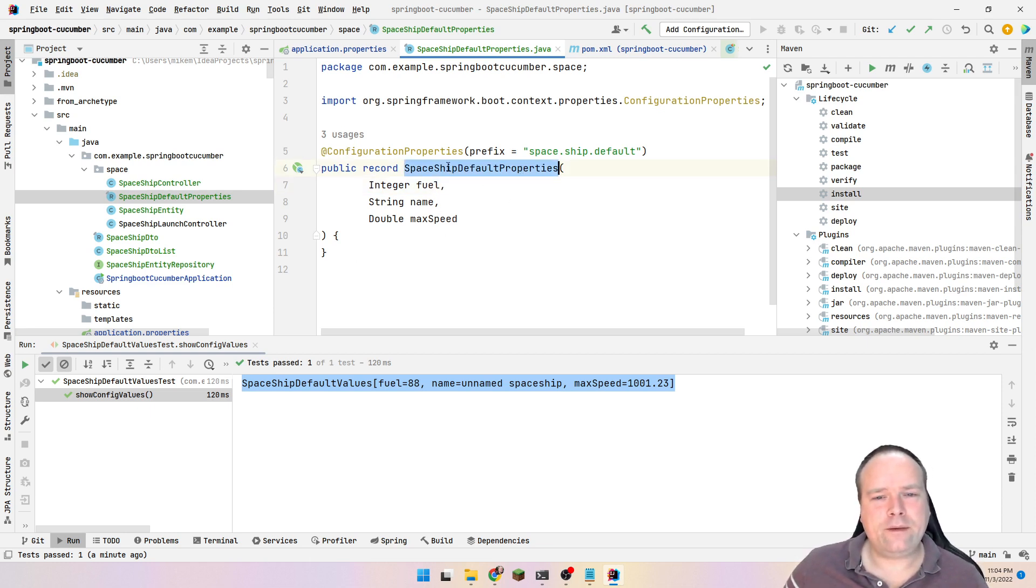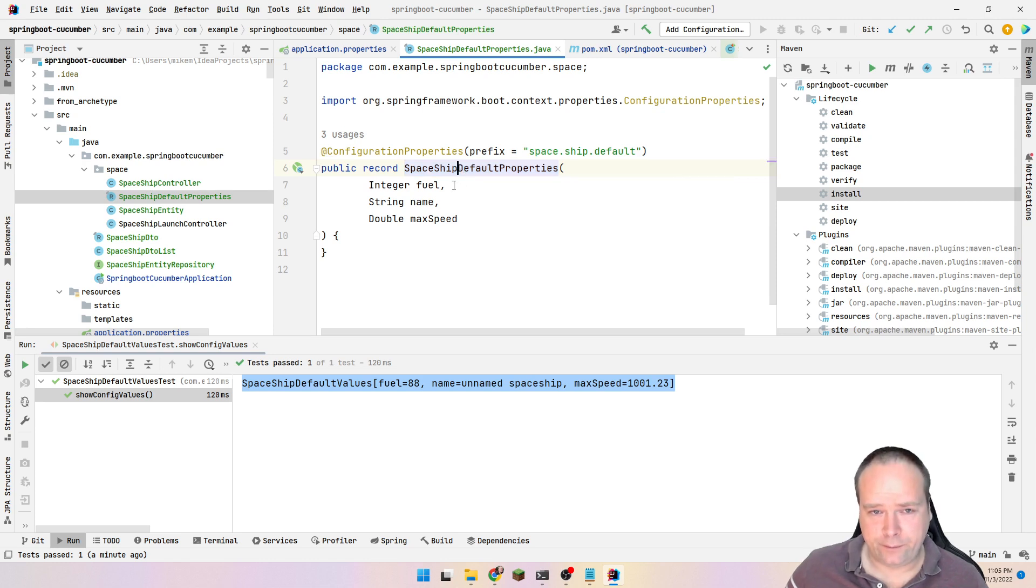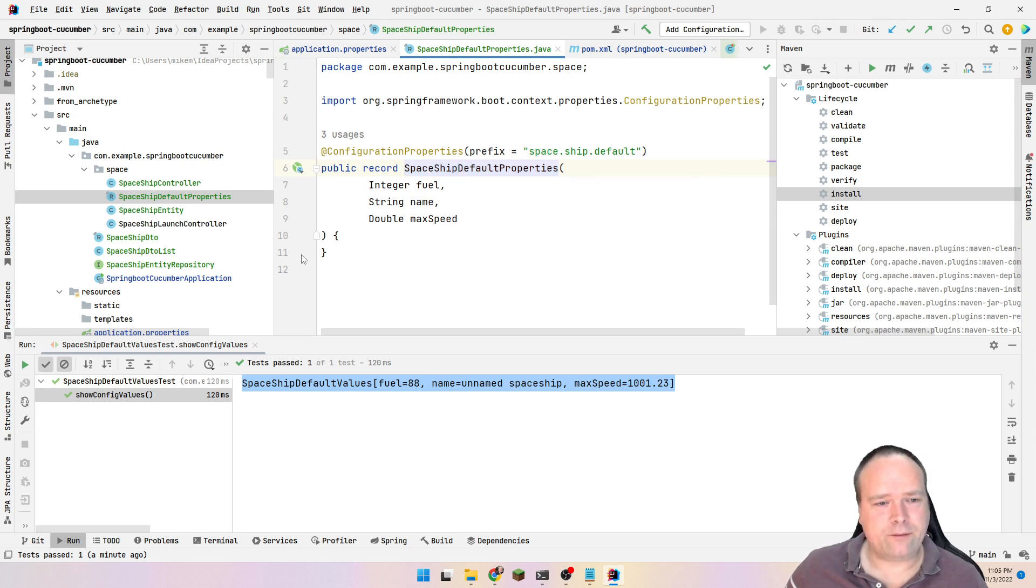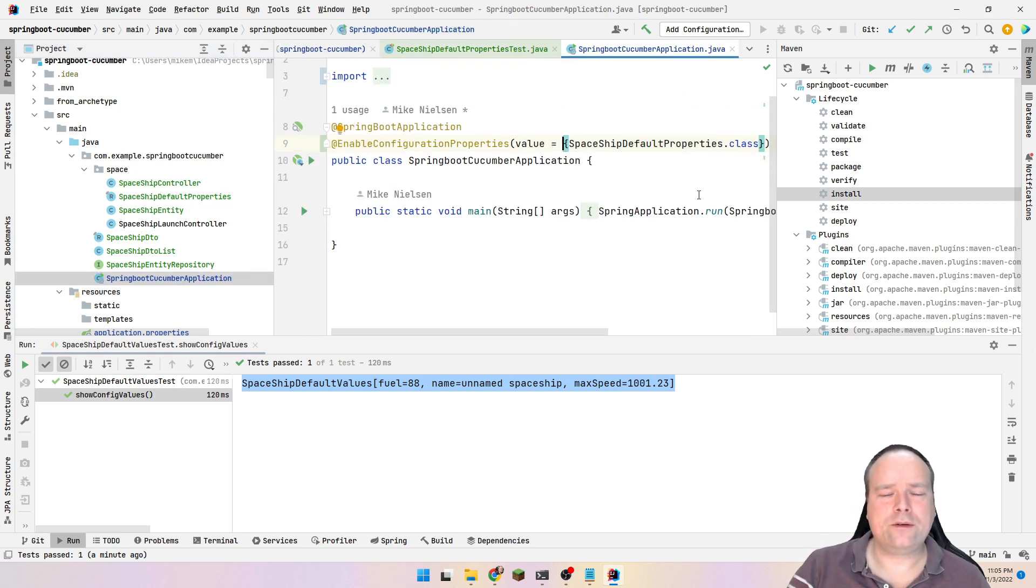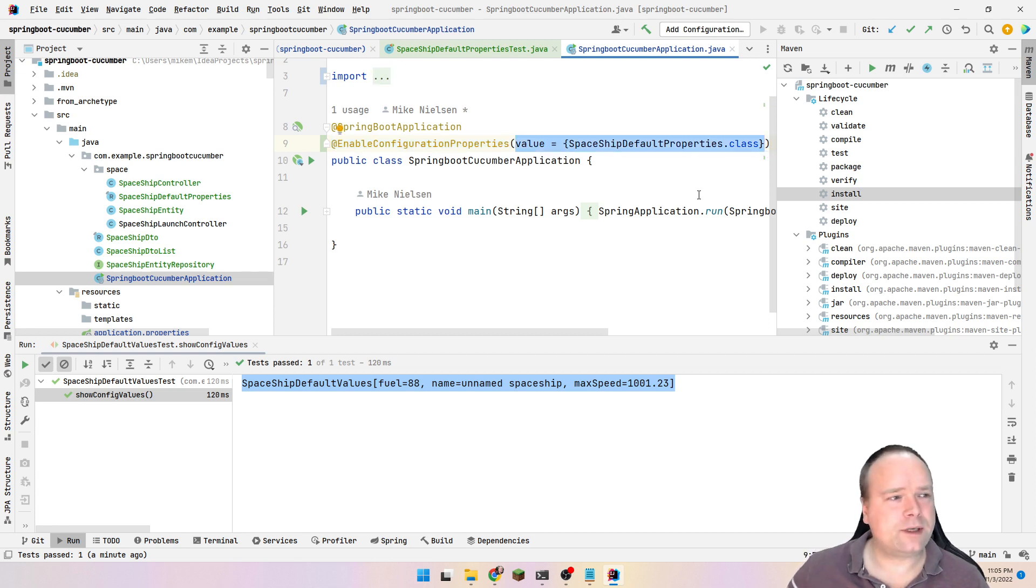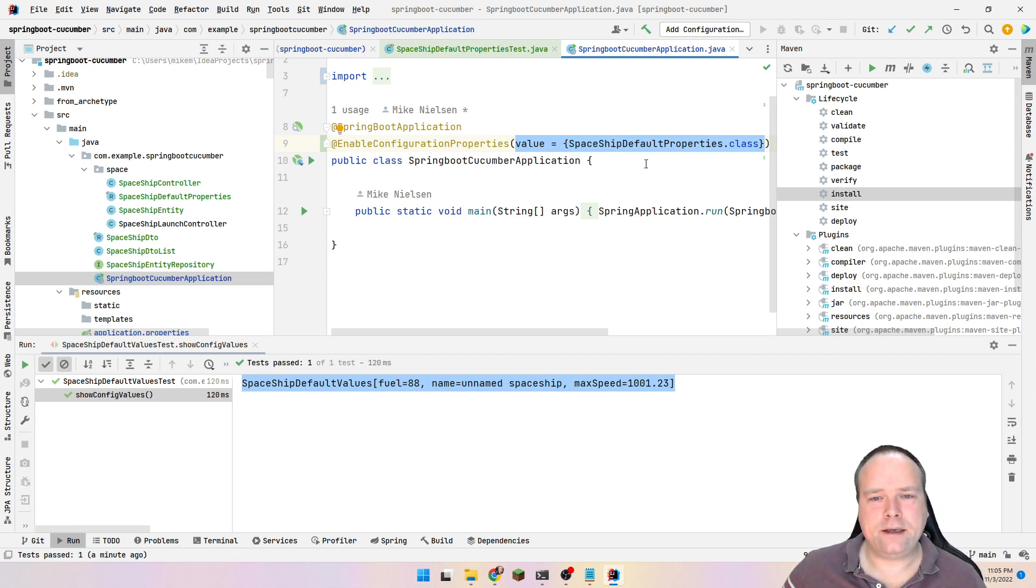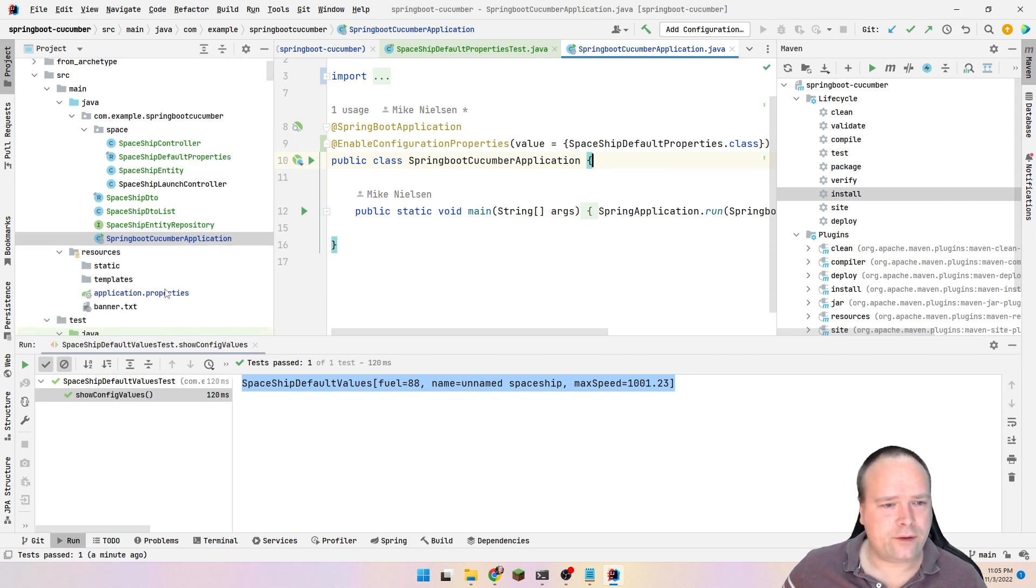If you ever lose the overview of which configuration properties you have mapped into your application, then you can always go look at your application and then search for the enable application properties annotation right here. Then you can look at your values and then you can see which records and classes are actually possible to use for your application.